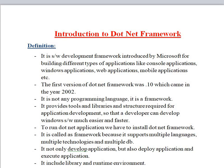.NET framework is a software development framework which is introduced by Microsoft for building different types of applications like console applications, Windows applications, web applications, and mobile applications. Microsoft launched this .NET framework in 2002 with the first version, which is known as version 1.0.